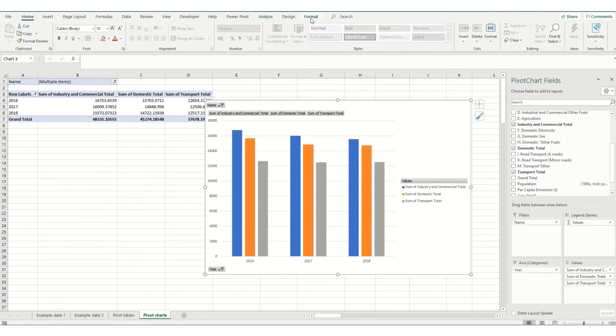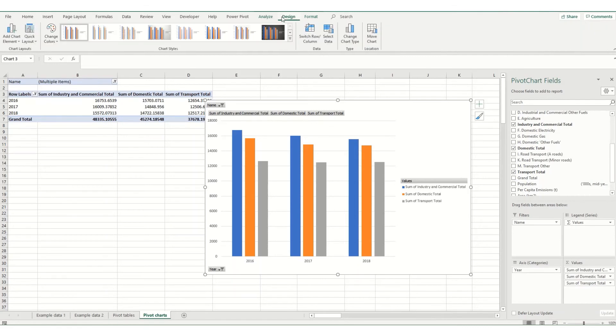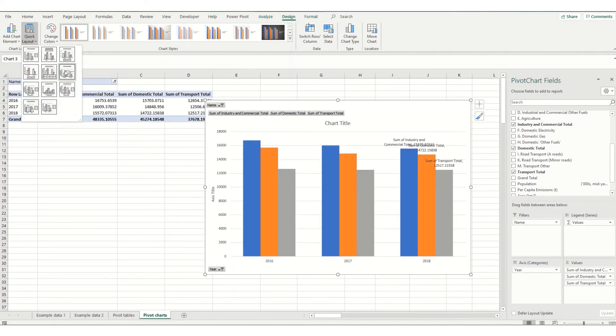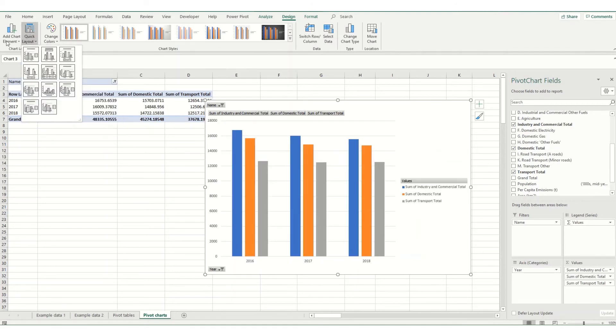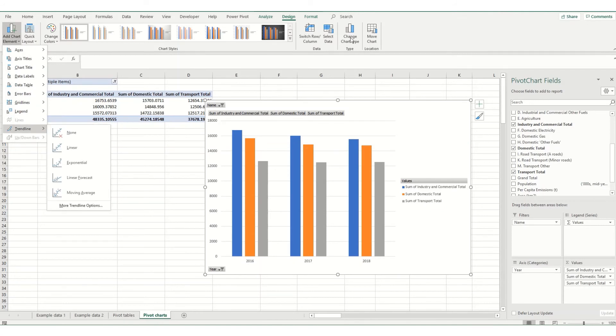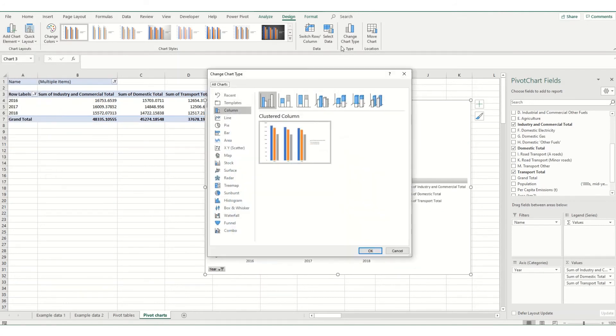Similar to any other charts within Excel, when you're clicked into the chart it will come up with this design and format button up here. If we click on these you can have a play around with how your chart looks. You can use the quick layout to change the layout of your chart, add any chart elements that you want, or if we come over to this type group, click on change chart type and pick from all the other chart types that you might want.